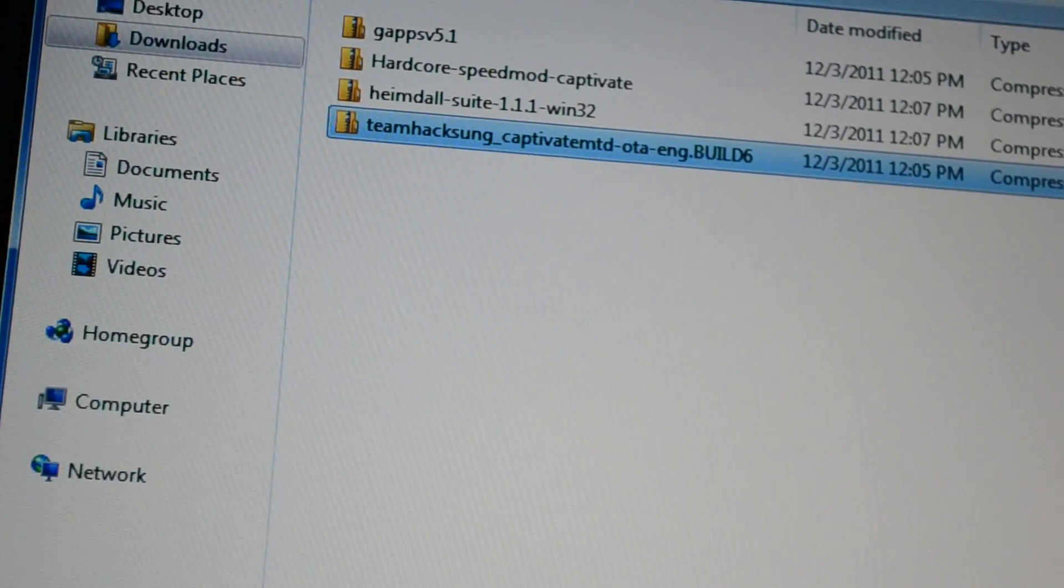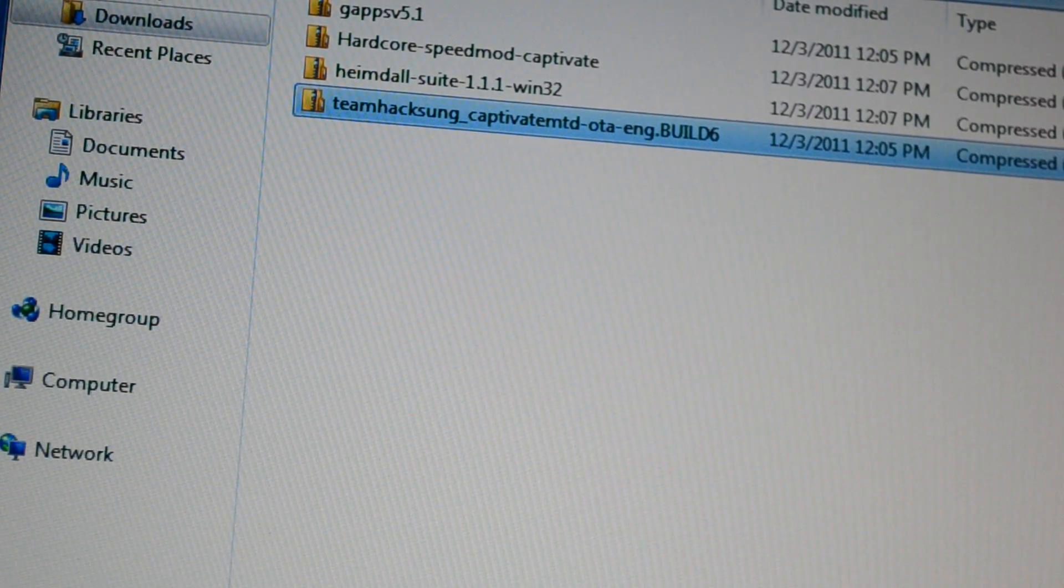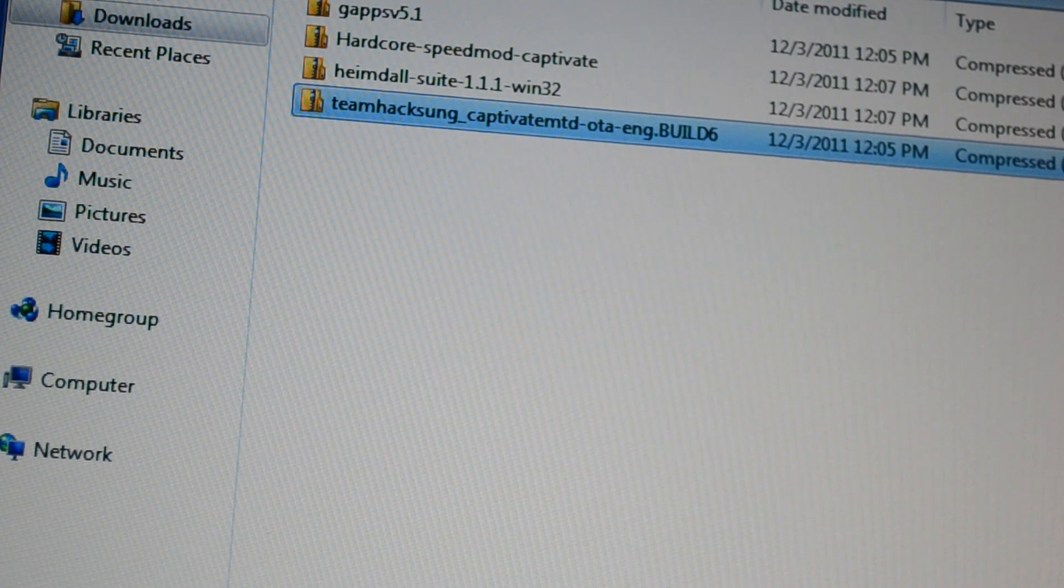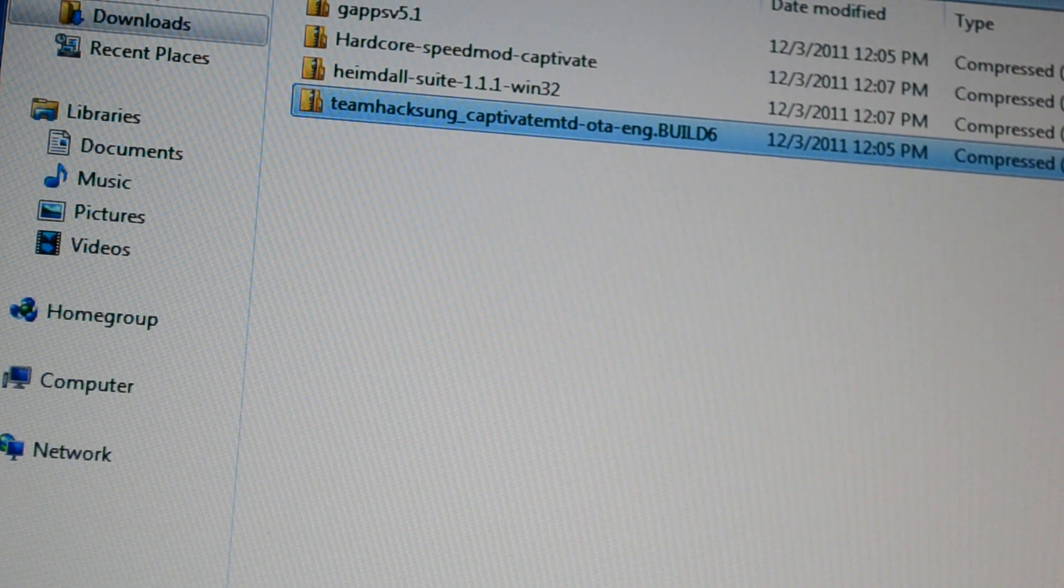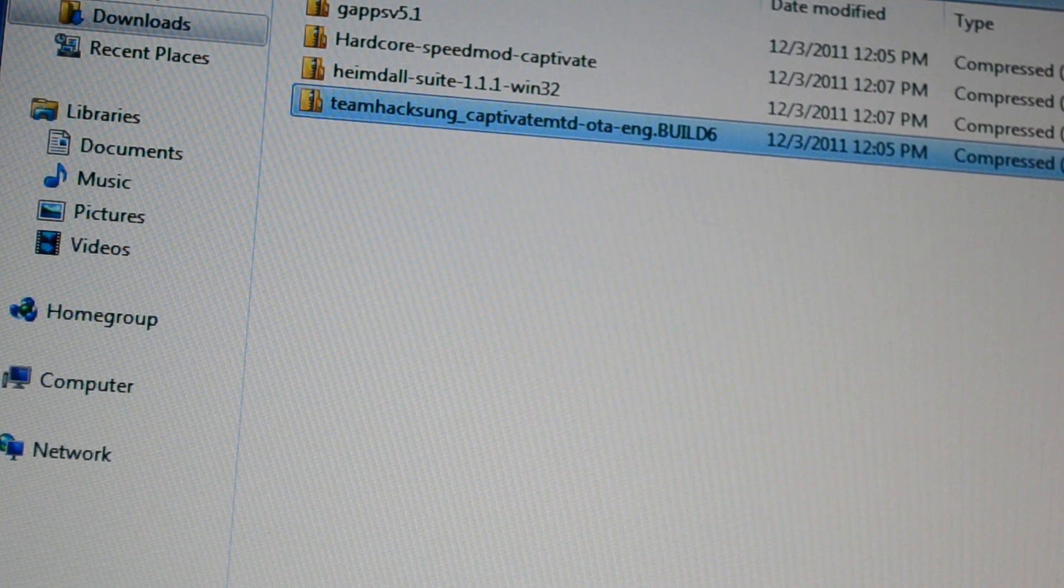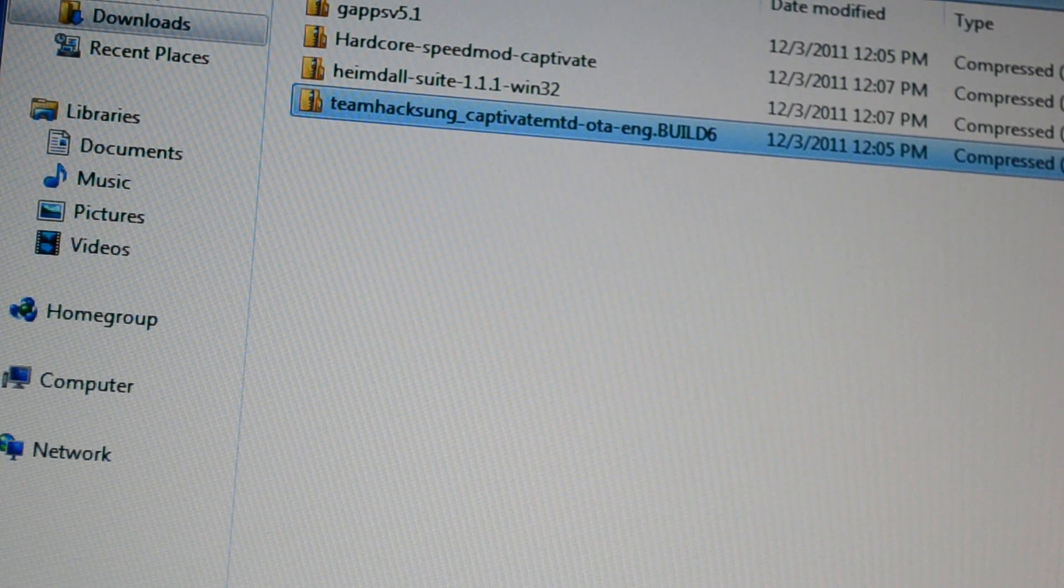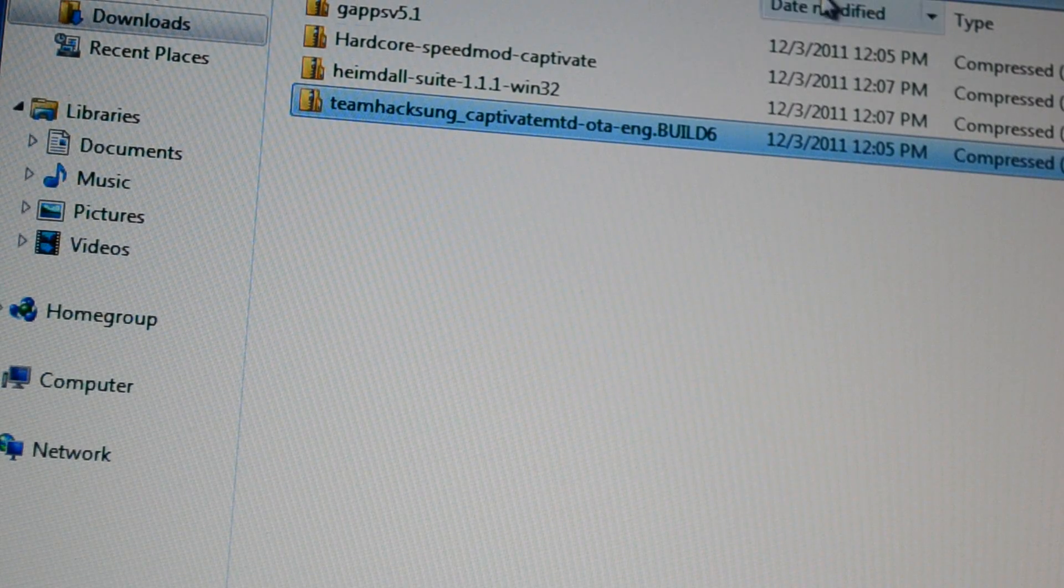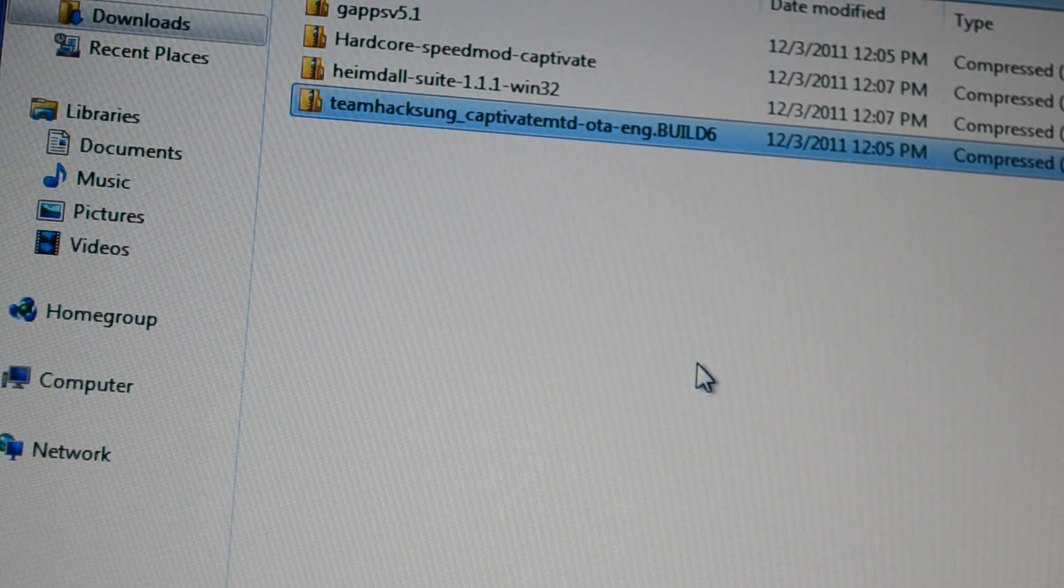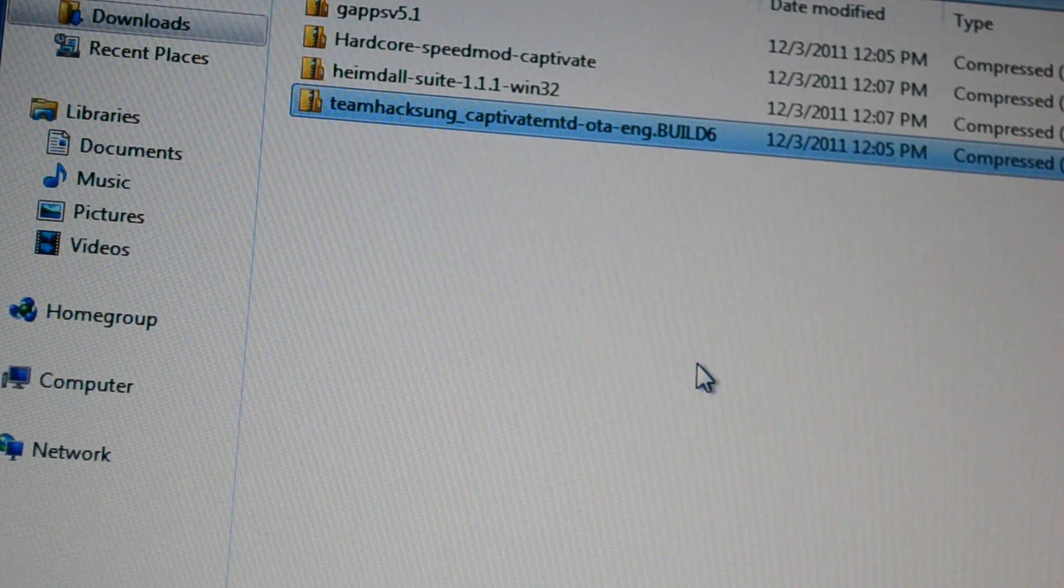Here are the files you need. You need GApps version 5.1, depending on what might be the newest GApps that might be different than this. You need the Hardcore Speed Mod for the Captivate, Heimdall Suite, and Team Hackson Captivate MTD file. Right now I'm going to use Build 6, that's the latest one. Depending on when you're actually doing this it might be a different build.